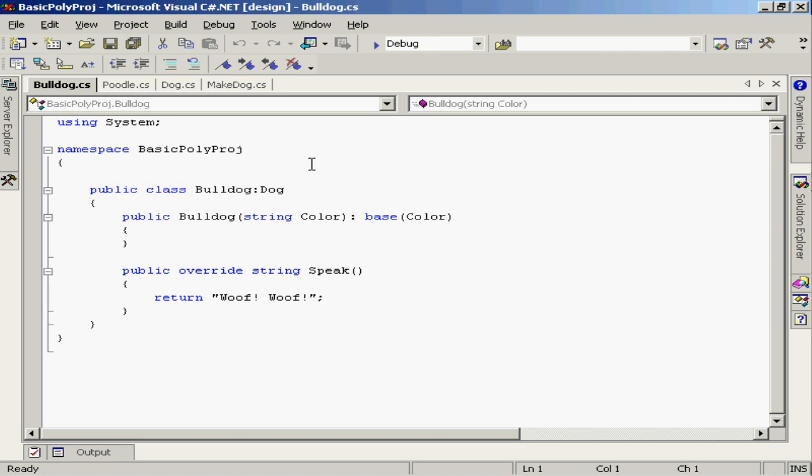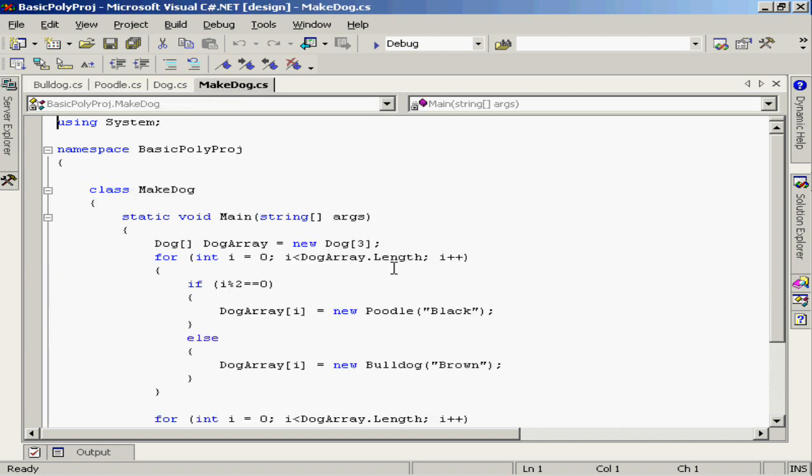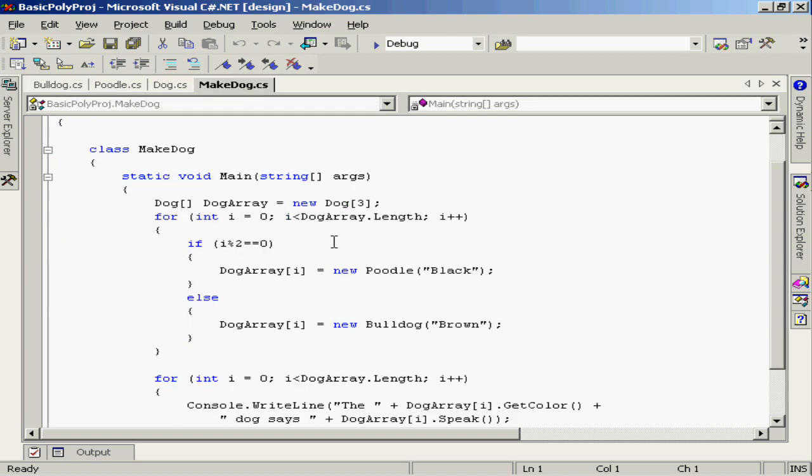Now that I've created the basic classes, let's take a look at how the polymorphism is actually implemented by using a collection. I've created a class called make dog and we're going to use the main method to provide this illustration. I start by creating an array of dogs. My dog typed array, named dog array, will store a total of three dogs.